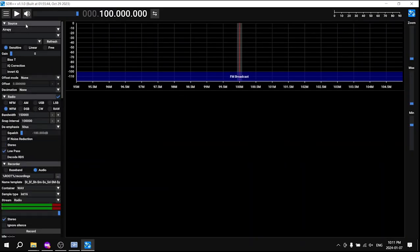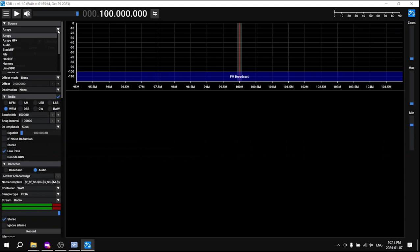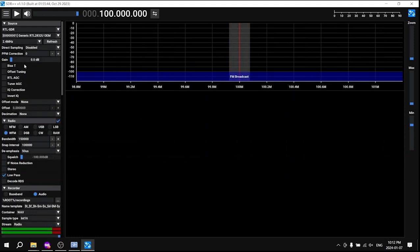To listen to FM radio, click on the WFM button which stands for wideband FM used for FM radio broadcasts. Get ready to listen by clicking the play button.